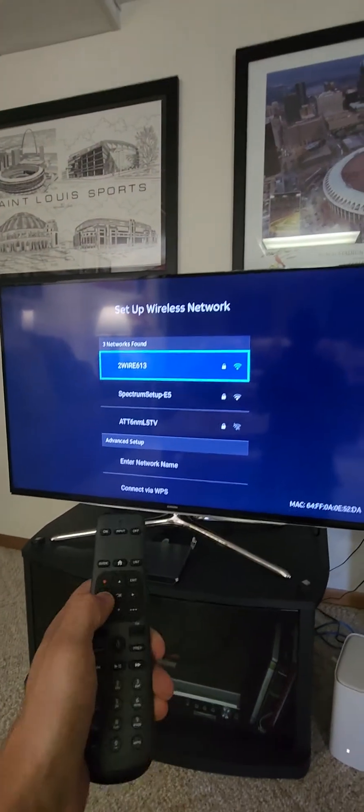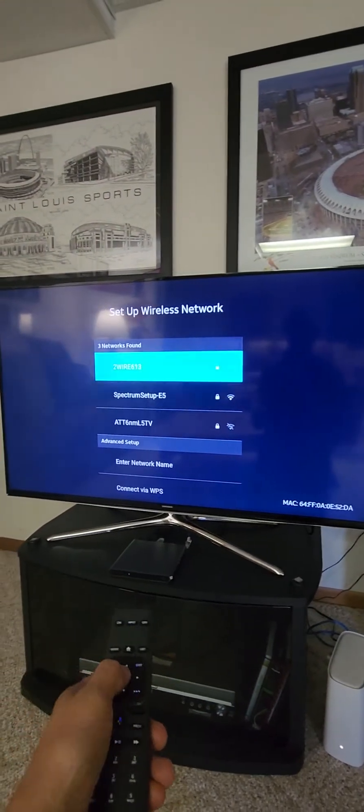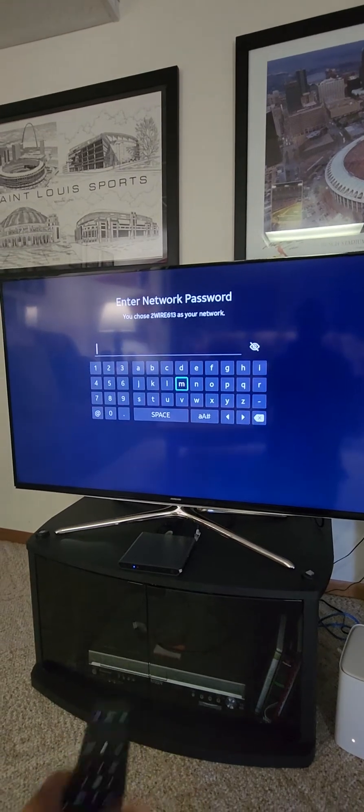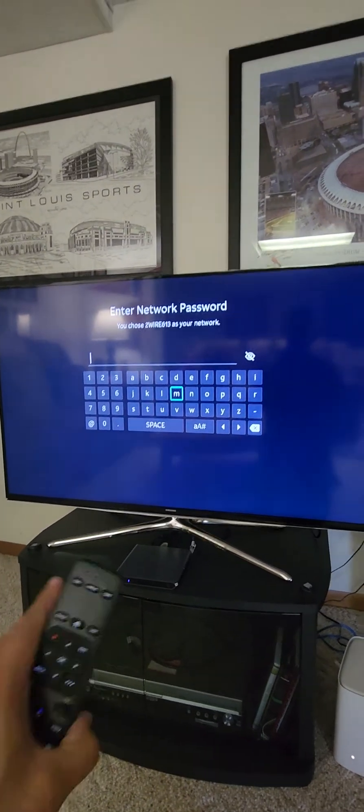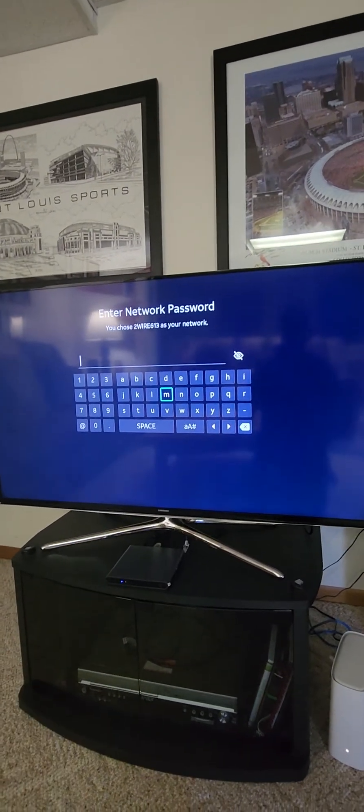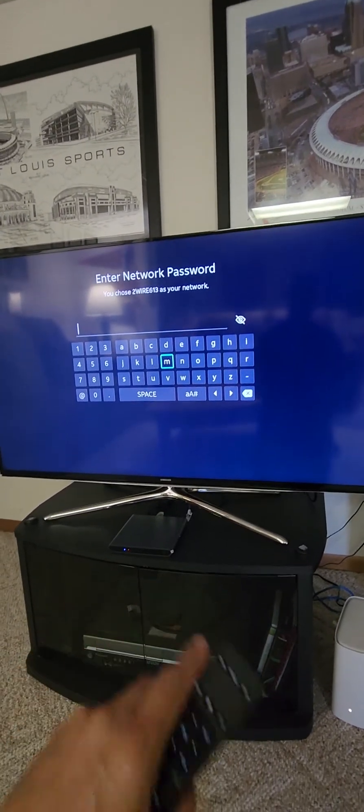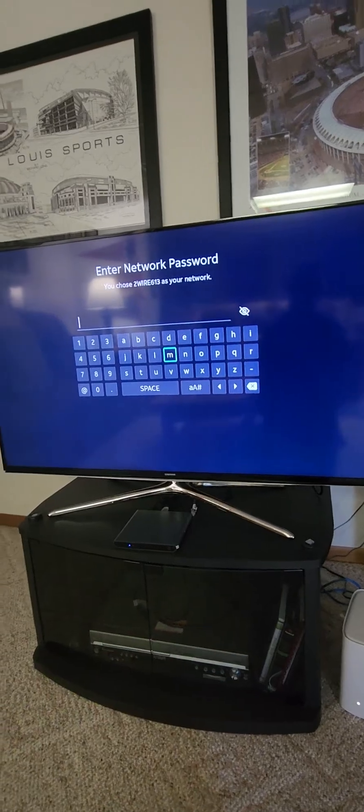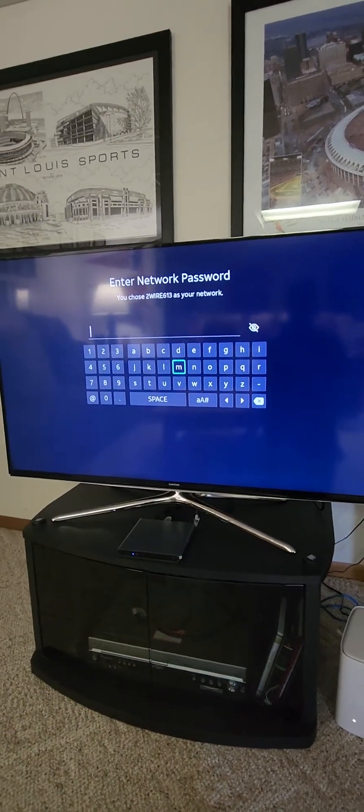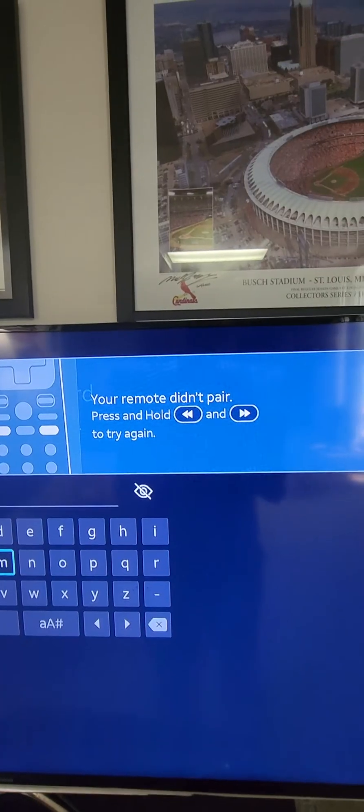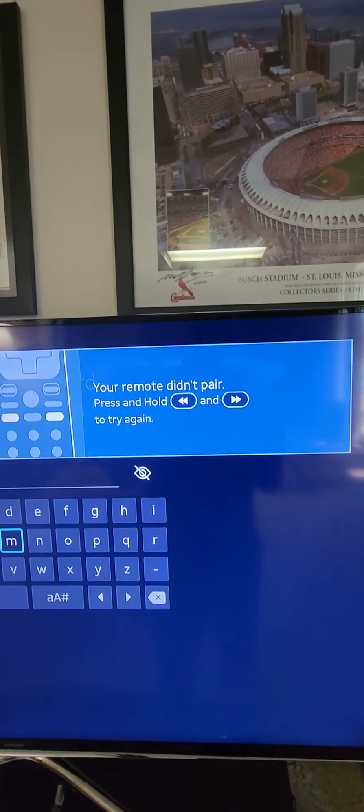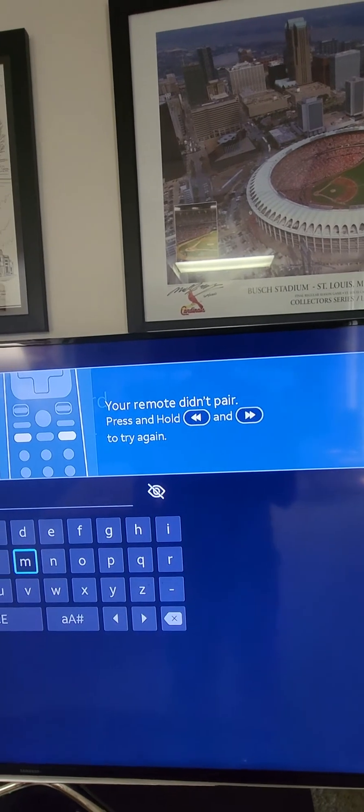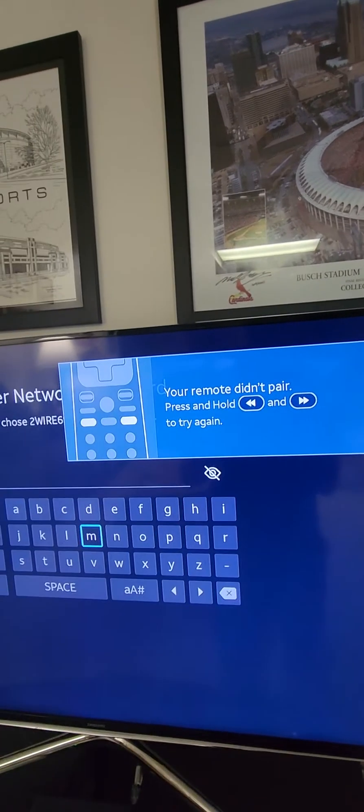Alright, so with our remote we're gonna go ahead and choose our network. You can either type in your password, I'm gonna try attempting to plug in the ethernet cable. Also, if your remote's not pairing, make sure you hold the rewind and fast forward button to get your remote to pair.